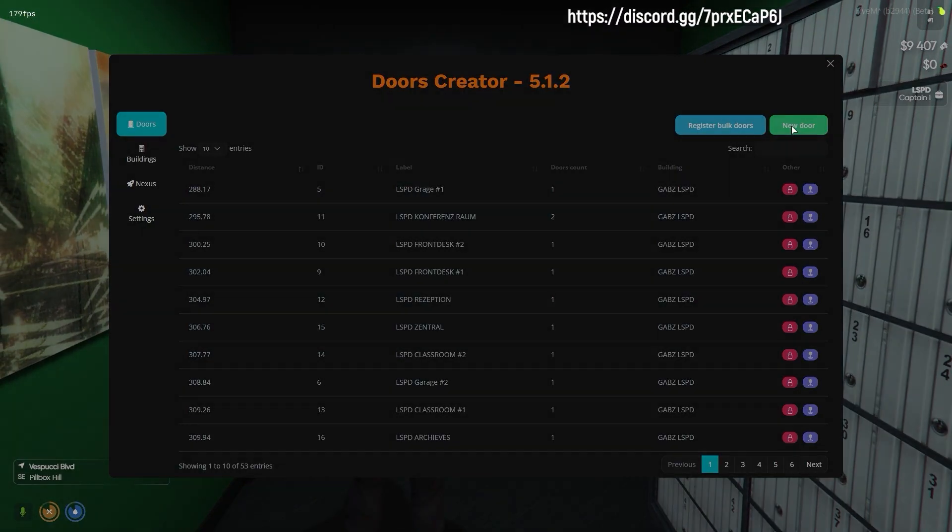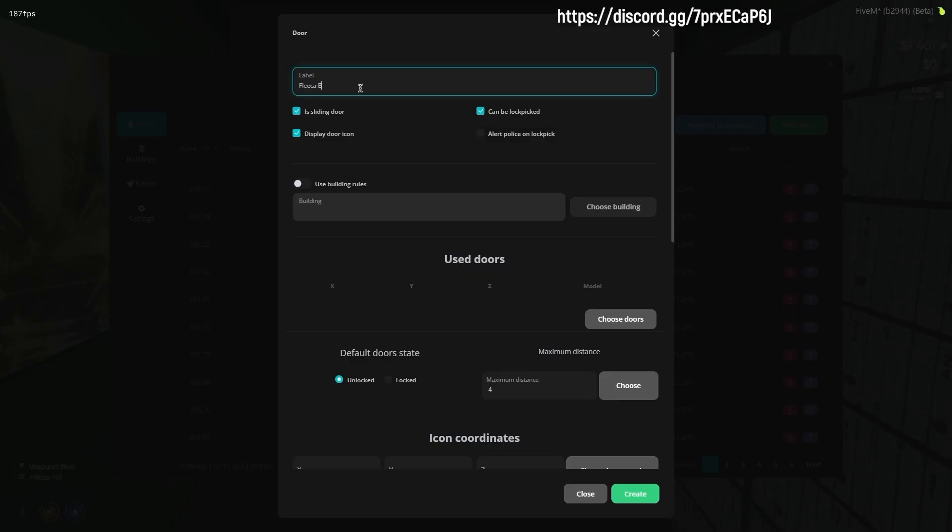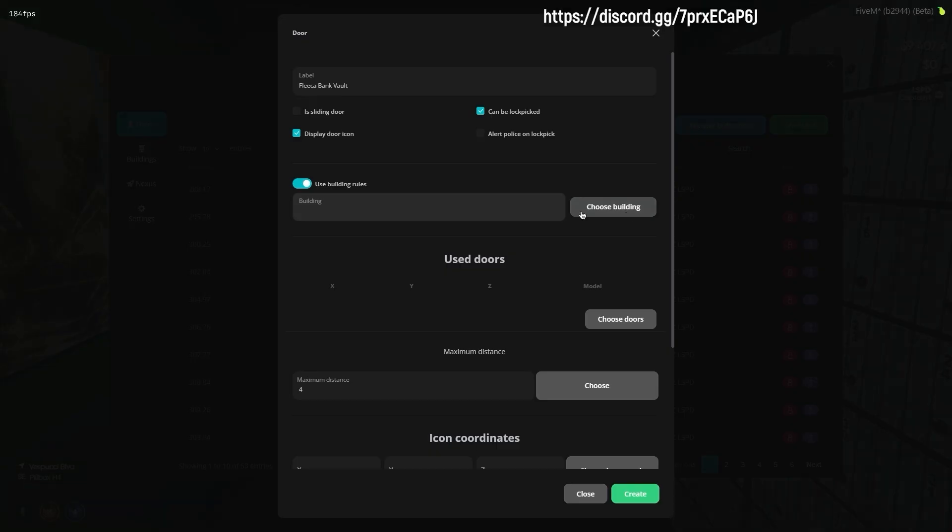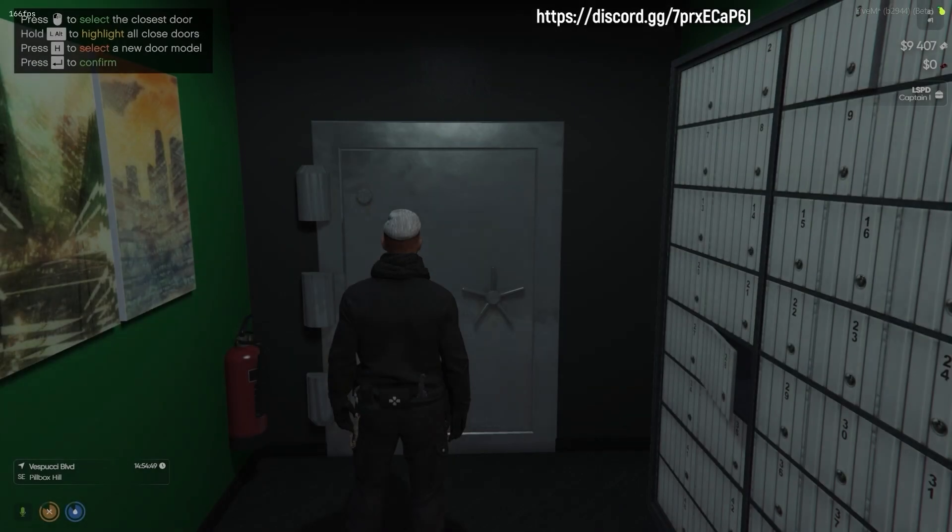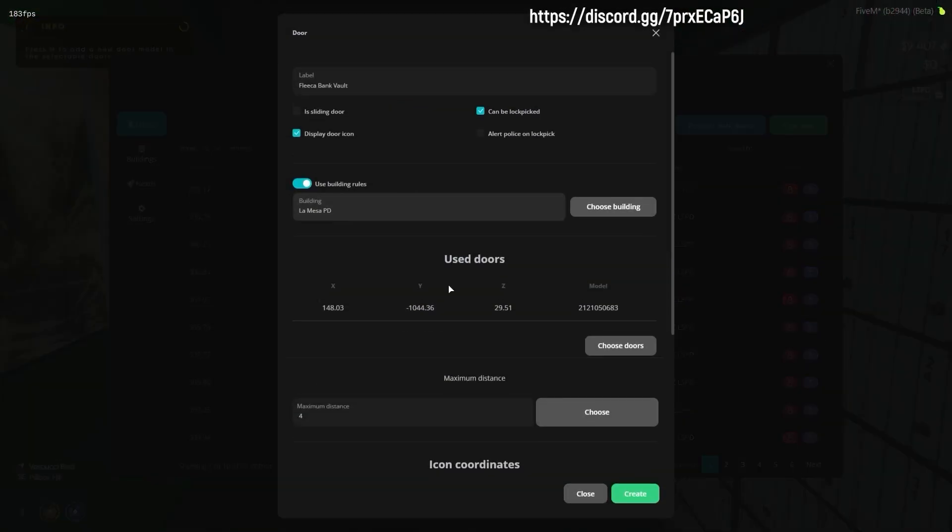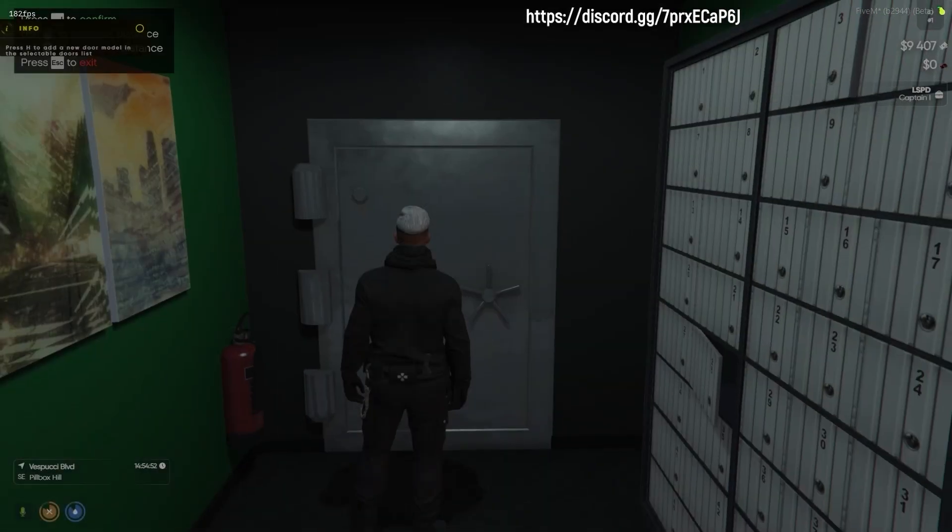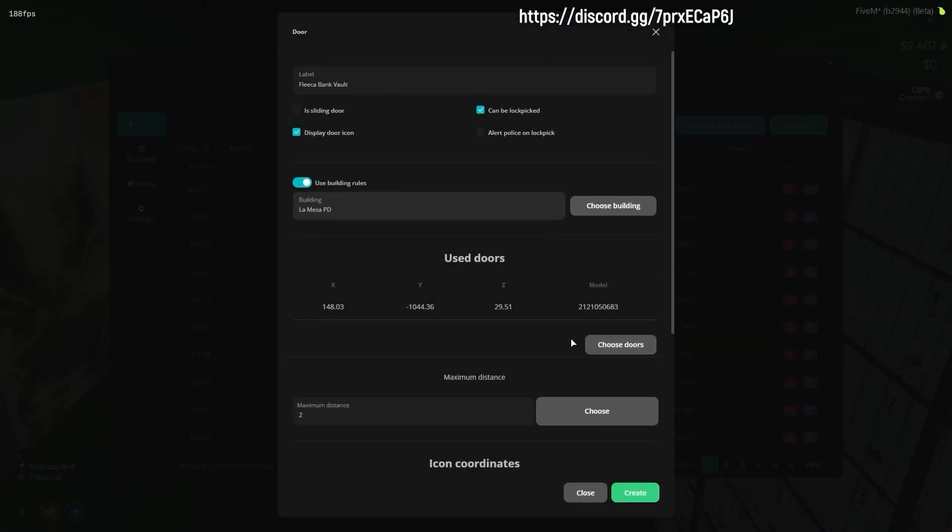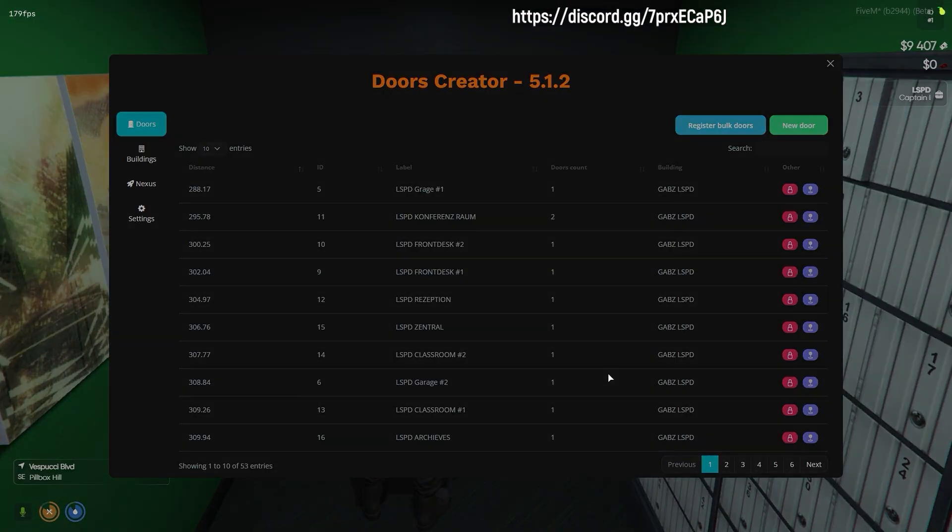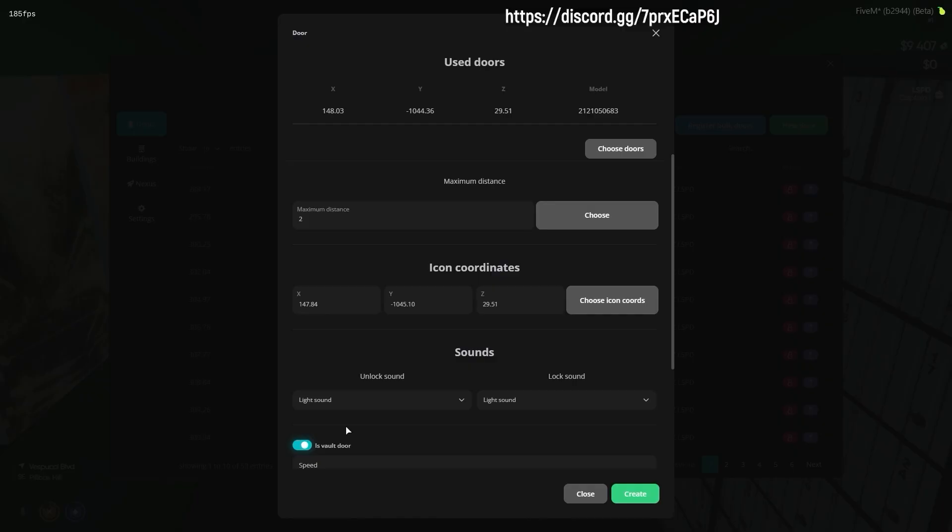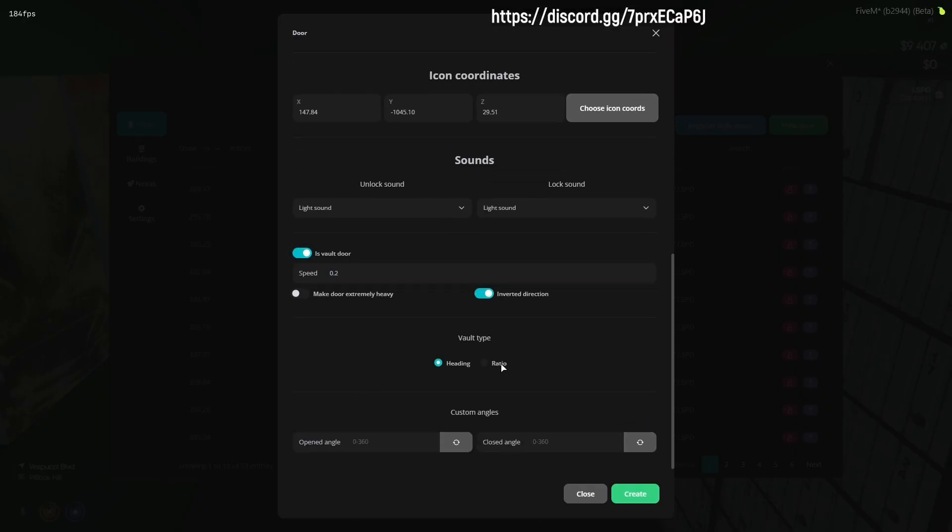This Flika bank vault only supports heading to open the door. The creation process is similar to the ratio vault door. Now we select heading instead of ratio to configure this door.